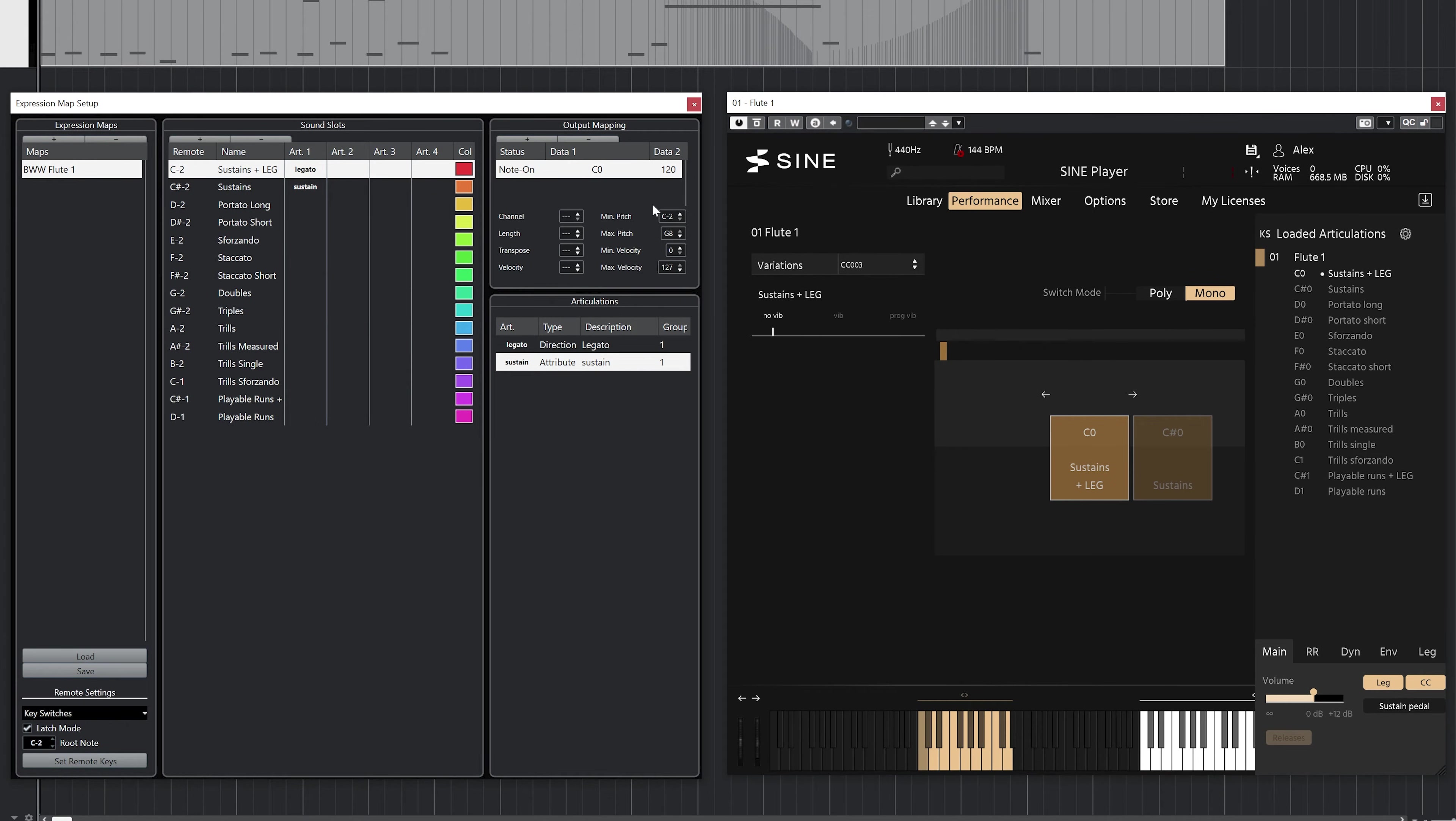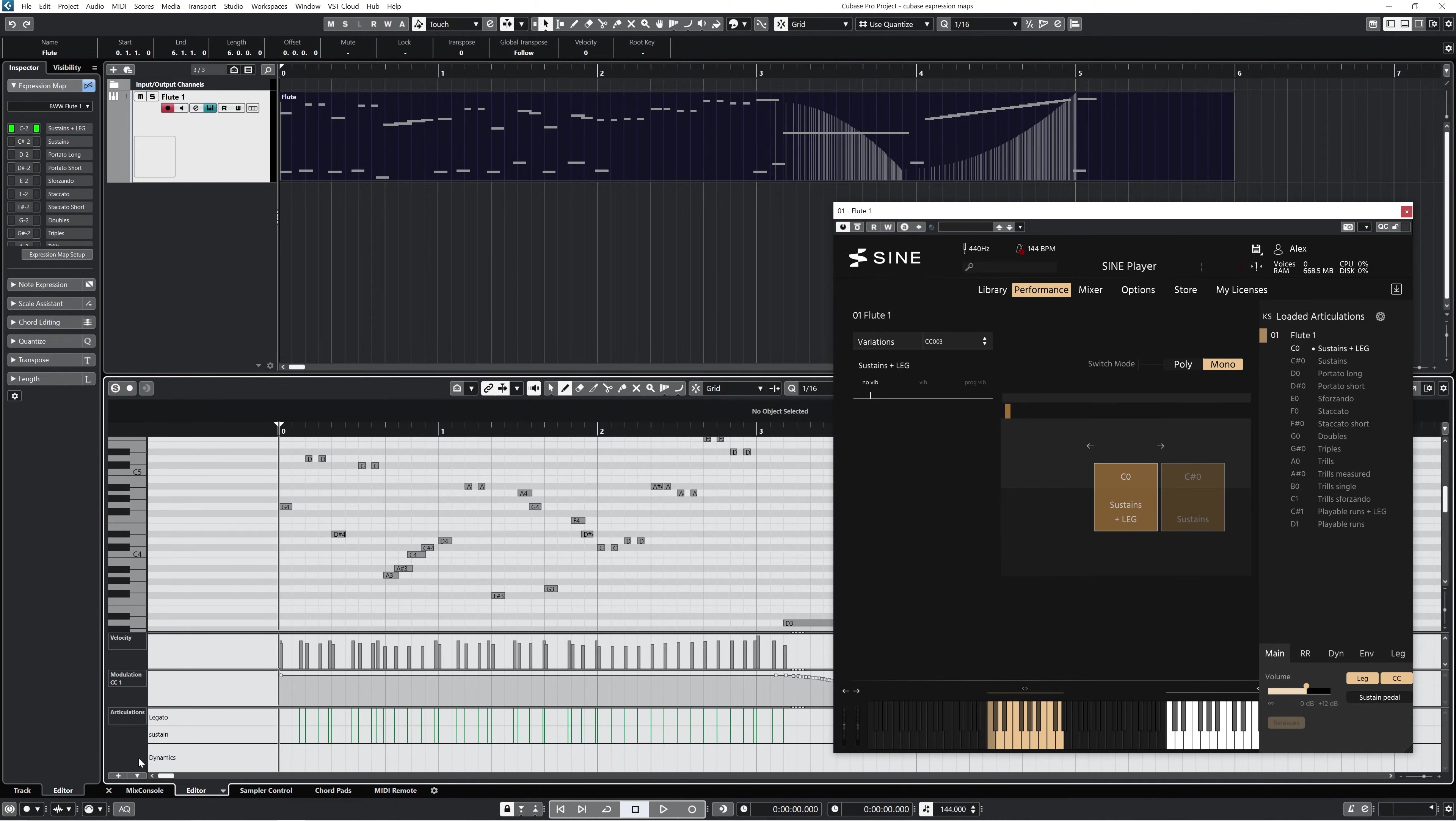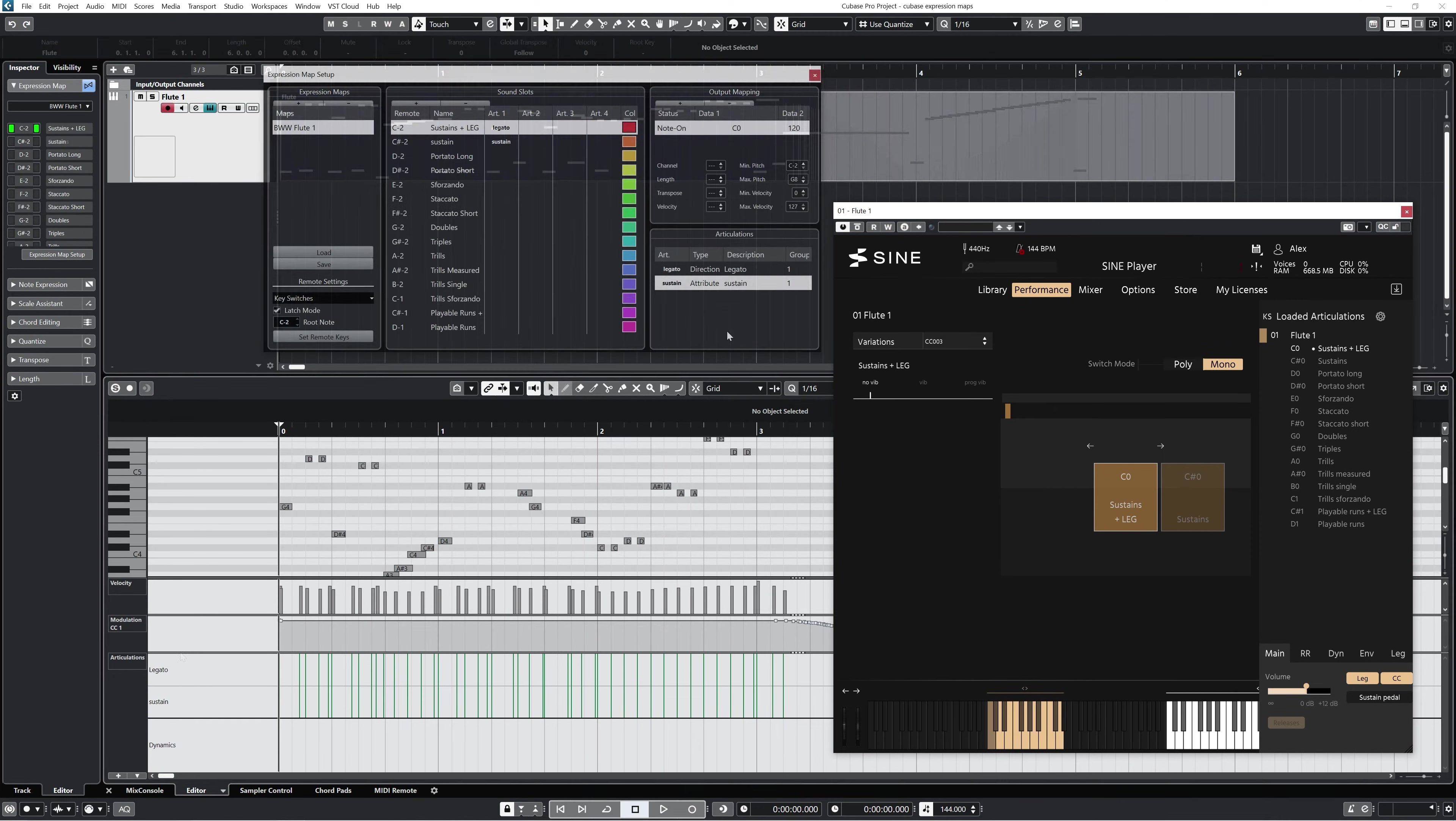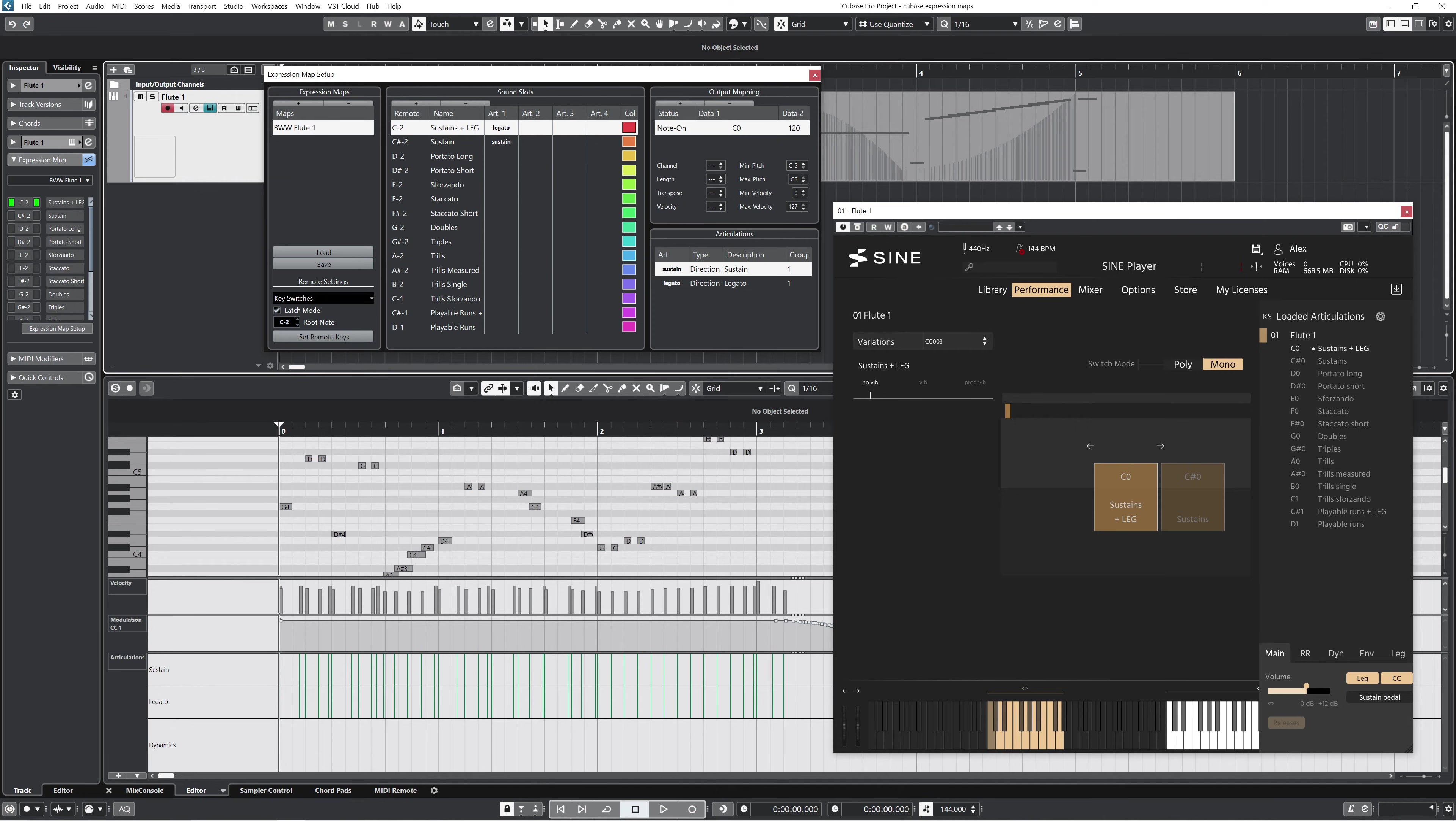Now in the MIDI editor for this flute track, I can click to show the articulation lane and it shows the two articulations that I've set up thus far. If I want to edit how those articulations appear, I can go back into the expression map articulation list and make changes to the description or rearrange the order. You can also change the articulation type—either Attribute or Direction. Attributes affect only the note you selected, while Direction is an articulation change that affects all notes after. More on that in a moment. For most of these, I like to use directional articulation changes.